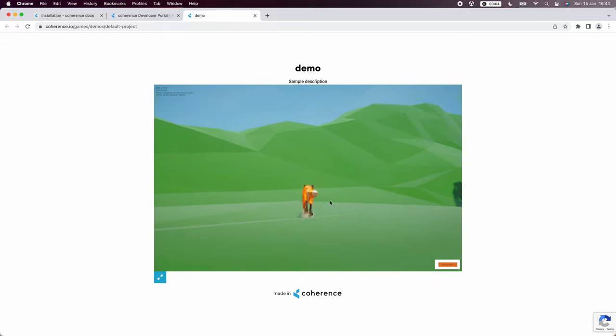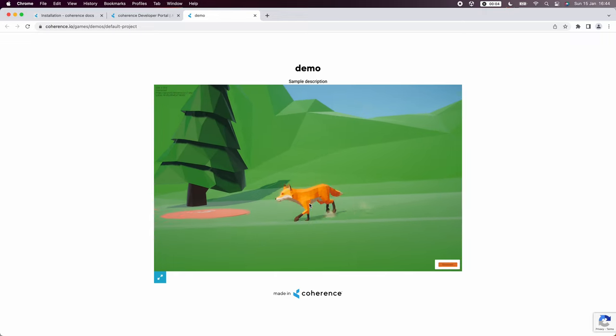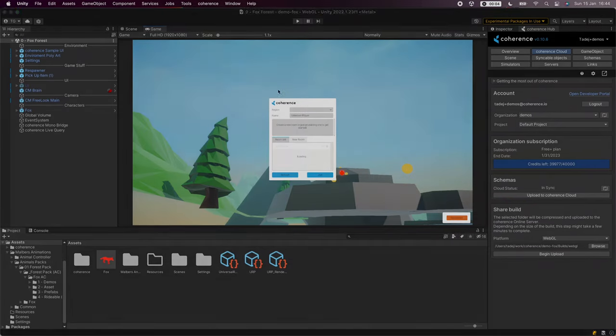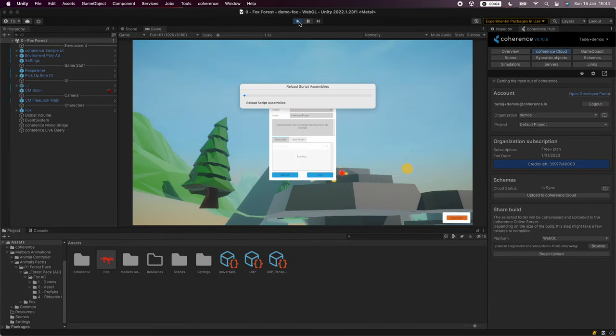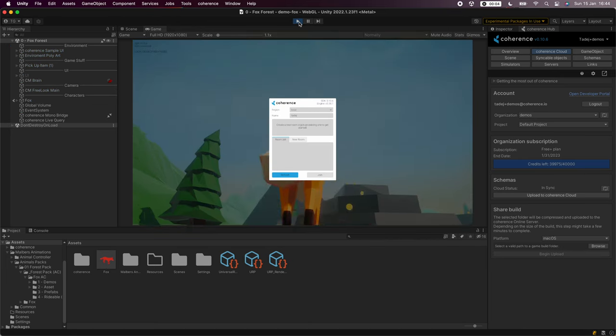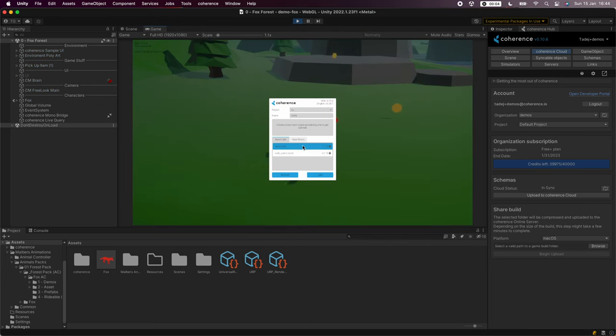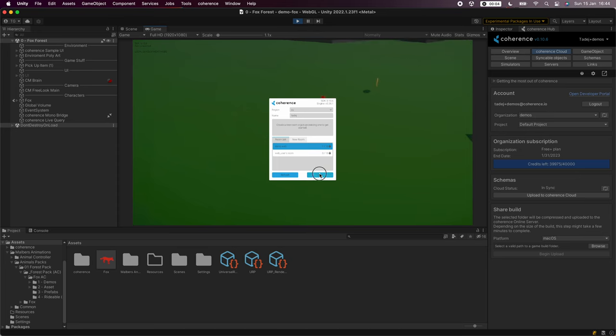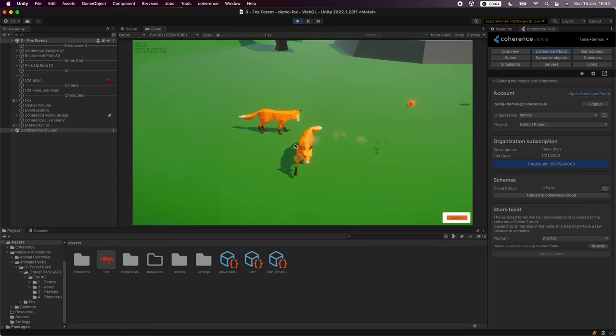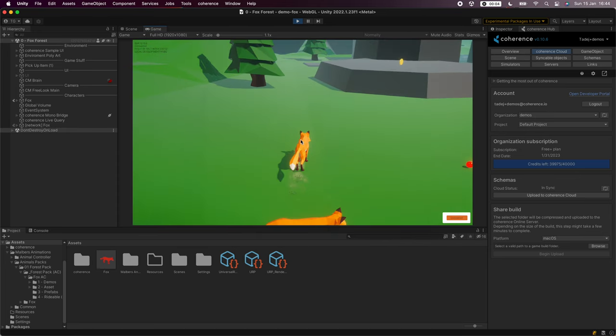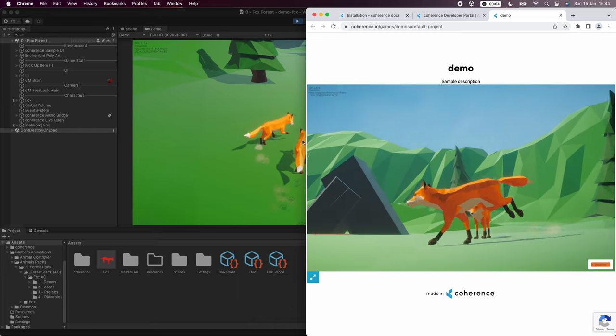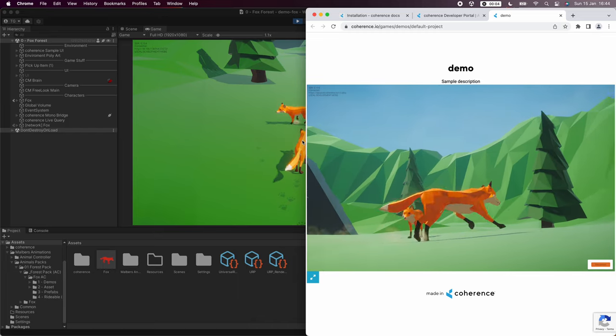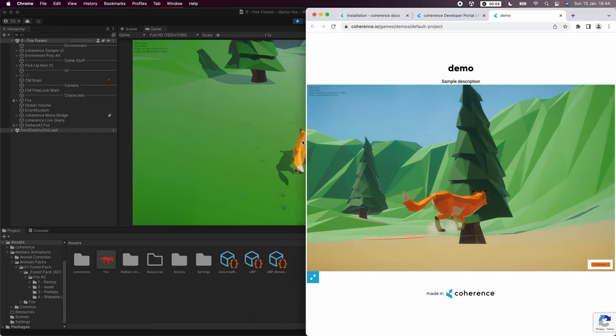In the editor we can now join the same room. So let's hit play. See the room listing. As you can see the demo room's there and we join it. And now we can see the fox syncing between the web browser using WebRTC and the Unity editor using UDP.